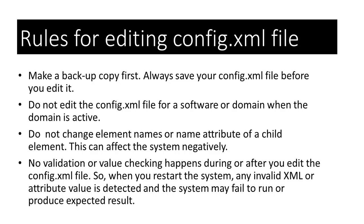Now, let's look at some rules for editing config.xml file. If you are going to edit the config.xml file manually, there are some issues you would need to consider first. Always save your config.xml file before editing it. This can also depend on the size and complexity of the config.xml file.